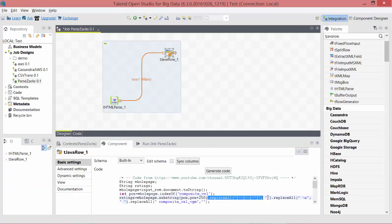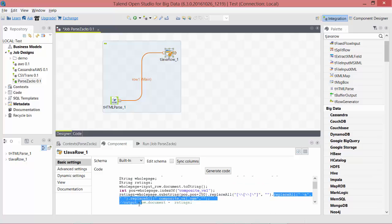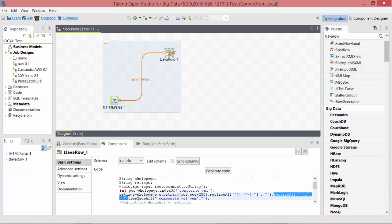First replaceAll removes all double quotes and replaces it with empty string, essentially removing them. The next replaceAll removes newline characters and replaces them with space. The last one removes composite_val_vgm and replaces with empty string, essentially removing that one too.